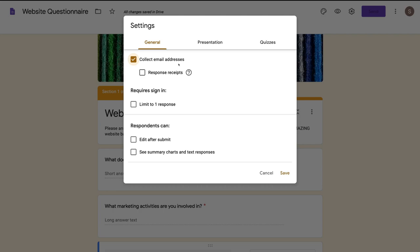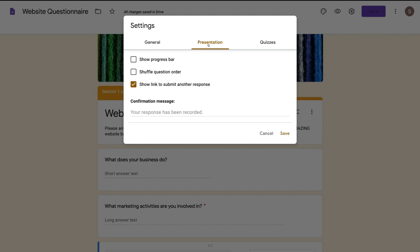I just want to collect the email address of the individual that fills out this form. Then come over to presentation. You can show a progress bar — if they're halfway through the form, it will show 50% as a progress bar. You can shuffle the question order or show a link to submit another response.